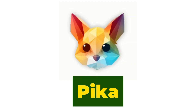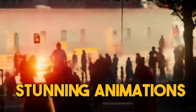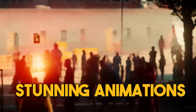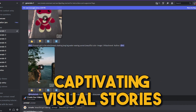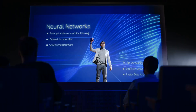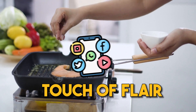Pika is an AI animation tool that lets you create stunning animations from text. Simply type in your text, choose a style, and watch as Pika transforms your words into captivating visual stories. Perfect for intros, presentations, or adding a touch of flair to your social media.